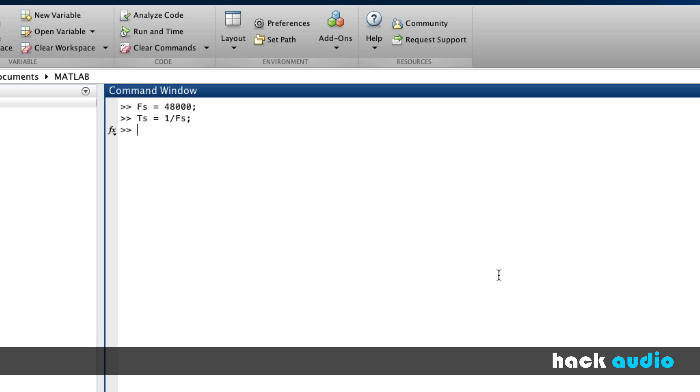We'll use the sampling period to create a time vector, T, which has the time in seconds for each sample of our signal. We'll start at time 0, we'll go up by our sampling period, say that this is a 1 second long signal.